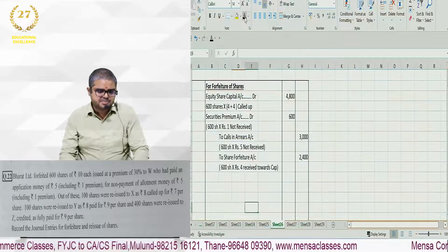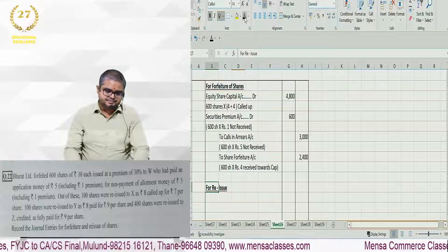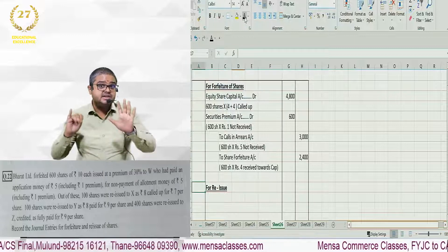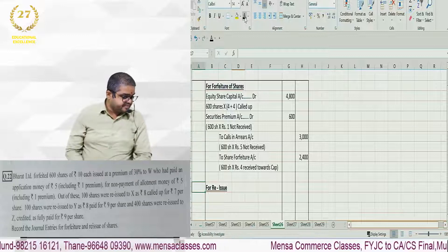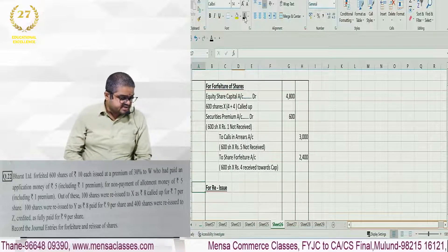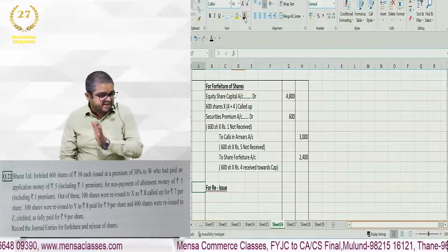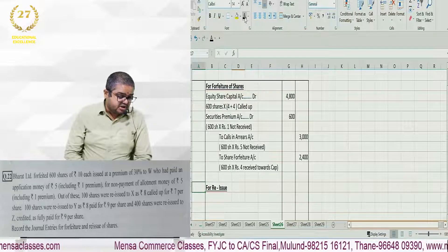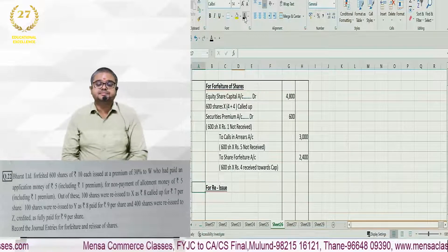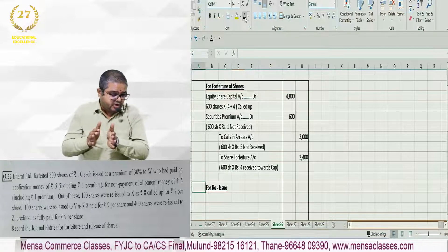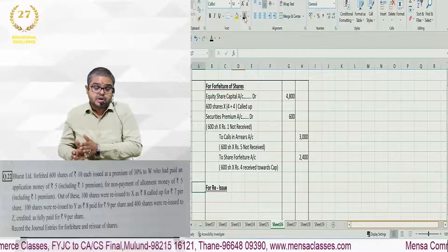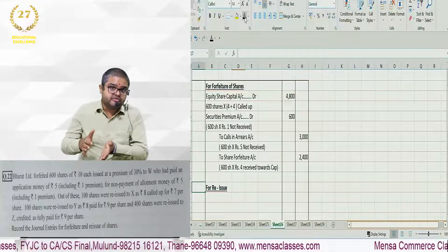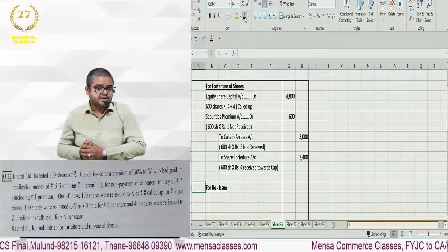Now let's speak about the reissue. How many shares got forfeited? 600 shares. Of these, 100 shares were reissued to X as 8 called up for rupees 7. Called up value is 8, reissue price is 7, which means reissue price is less than called up value. There is a loss of 1 rupee.